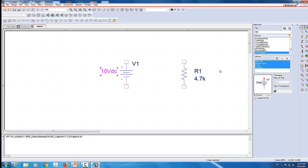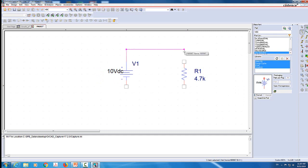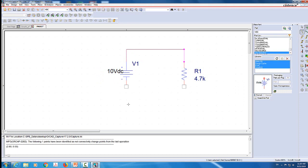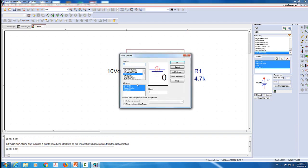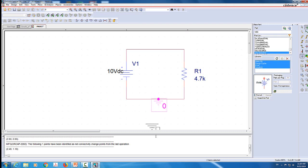Now I'm going to come here where it says Place Wire and click on it. I'm going to connect this voltage source to this resistor - from the top and also from the bottom. There is one more thing I need to add, which is the ground. I'm going to come here where it says Place Ground and make sure I select the one that says 0/capsim. I will place it at the bottom. This is your ground node - that's where it reads 0 volts.